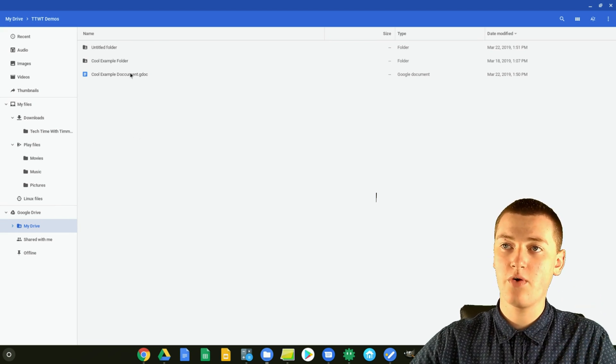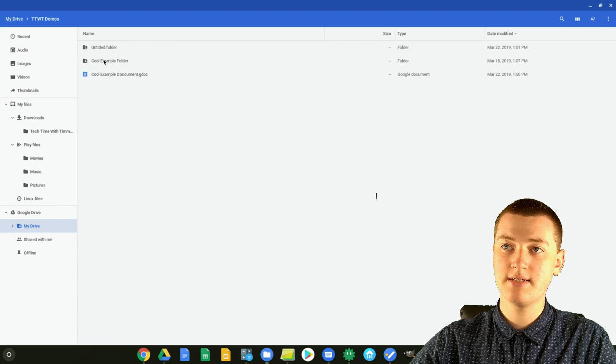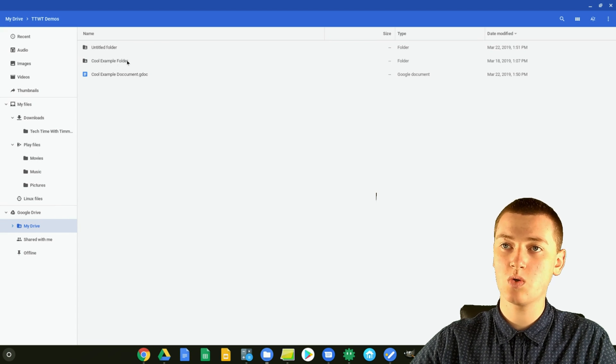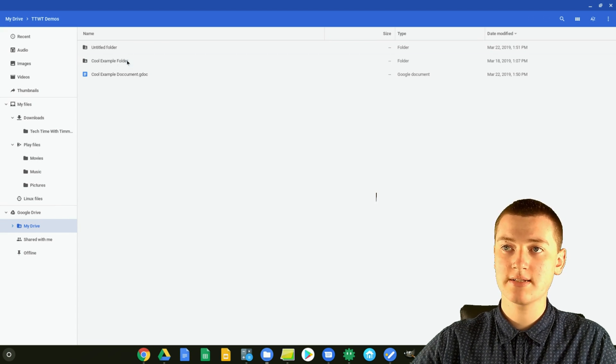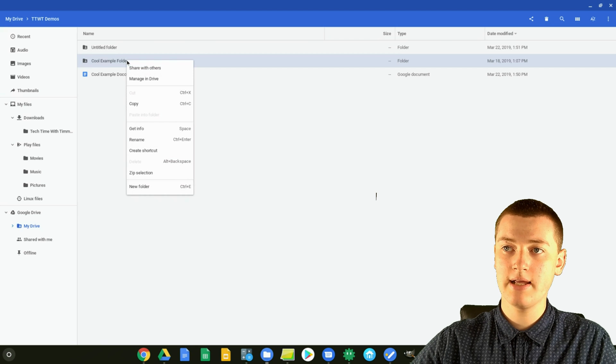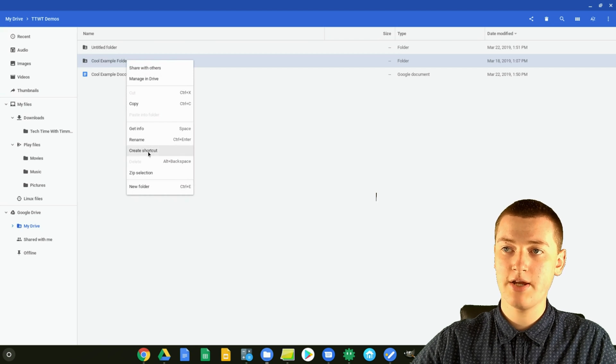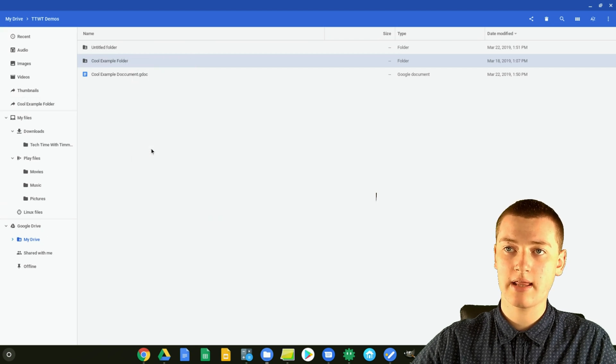But so when you've found the folder that you wanted, so maybe this one that's called Cool Example Folder, you can just right click on it, and then come down here to Create Shortcut, and you can click that.